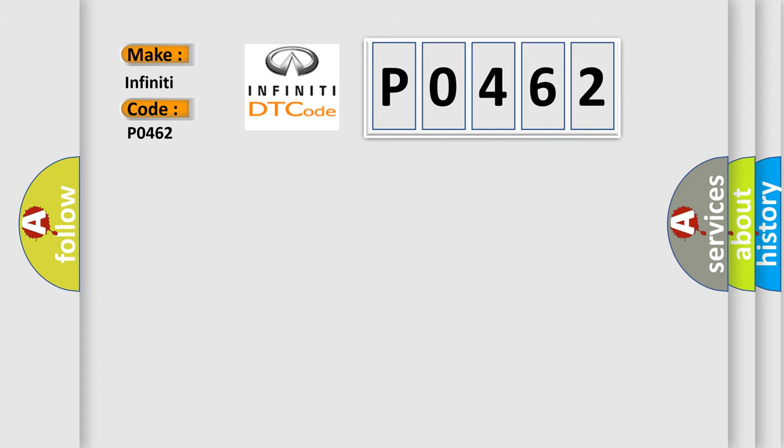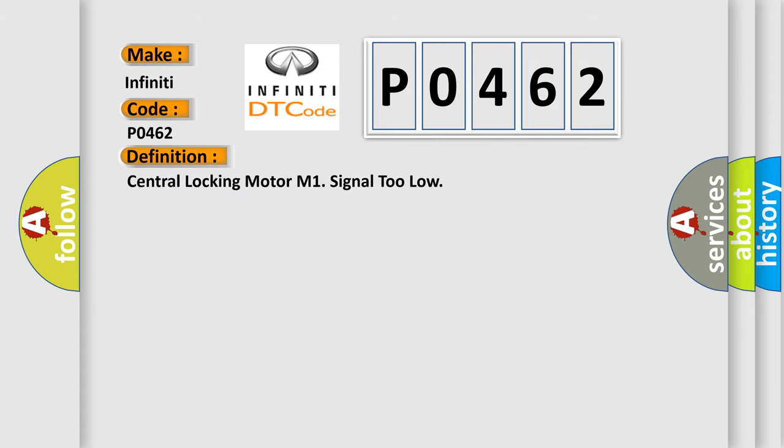The basic definition is: Central locking motor M1 signal too low.